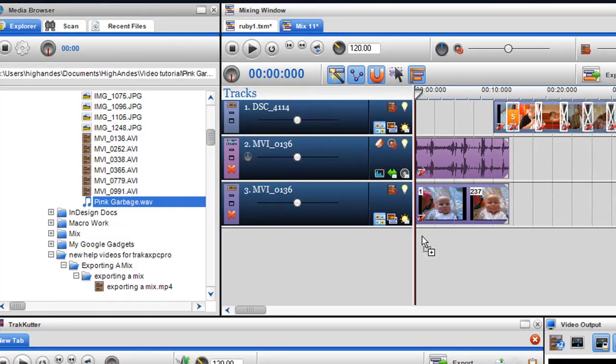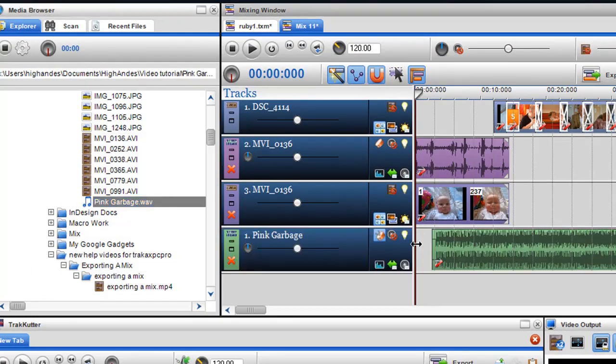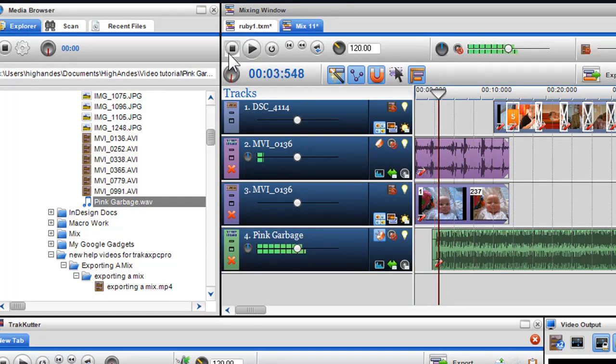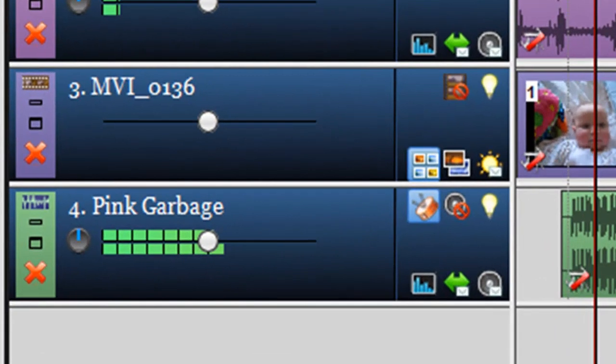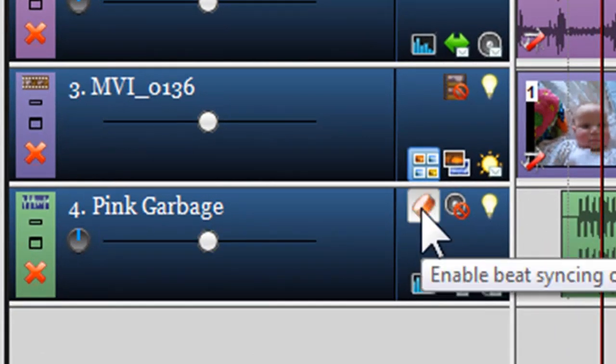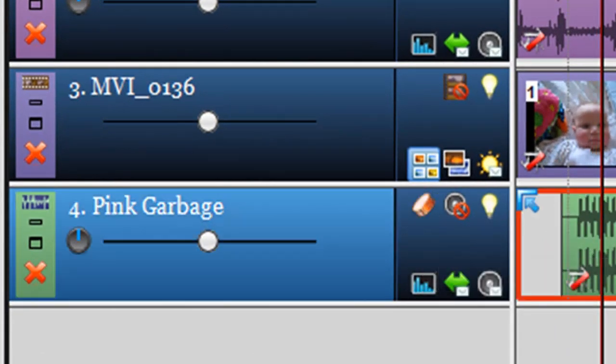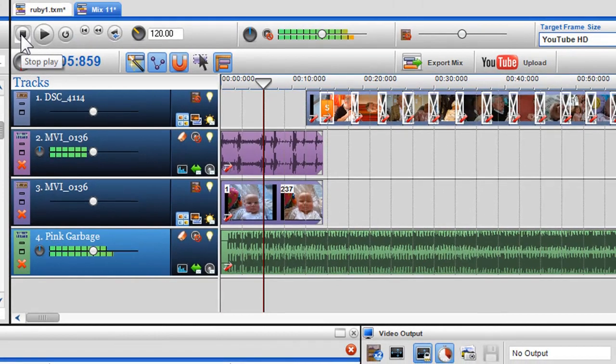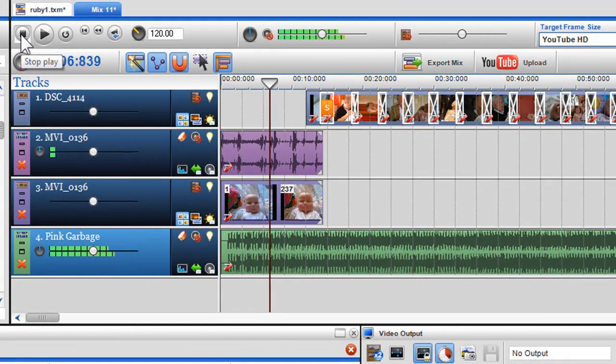However, if you have created a video and photo mix and bring an audio file to use as a soundtrack, you must click on the Disable Beat Syncing icon if you wish the audio to play at its normal detected BPM and not be bound to the global tempo.